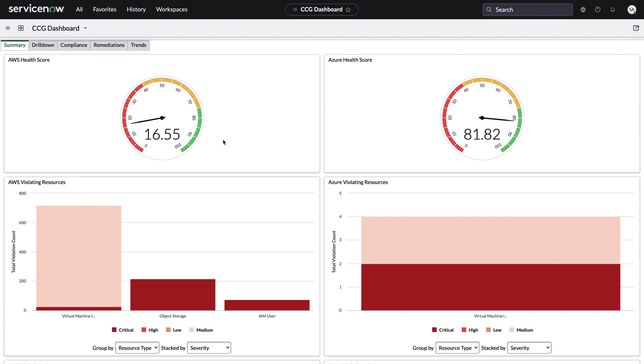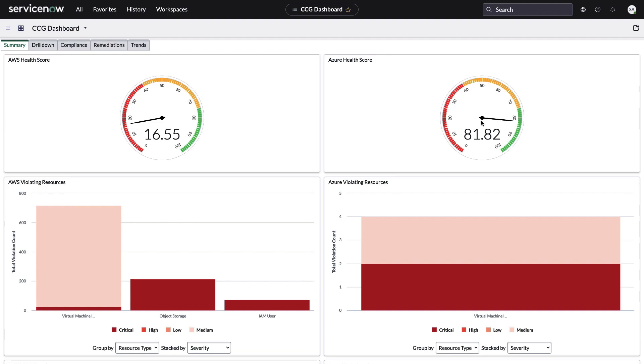We're looking at the cloud configuration dashboard. We've got some speedometers up here, but this is not speed. This is actually percentage. These are violations. So what this means is 16% of my AWS footprint is compliant. That's pretty bad. We need to do some work there. And 81% over on Azure, 81% compliance for all the assets or all the cloud resources that we're checking. I'll talk a little bit in a minute about what those resources are.